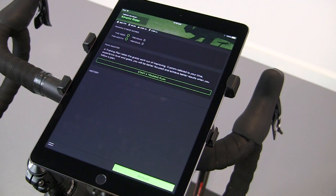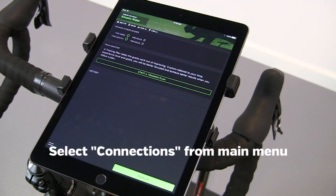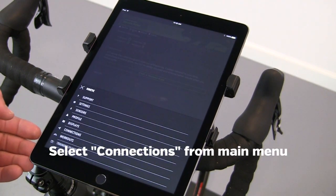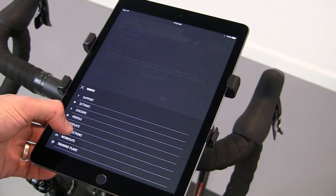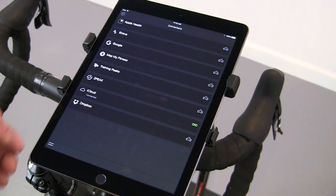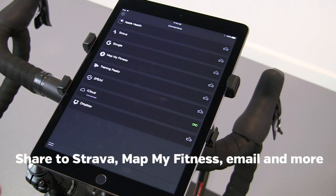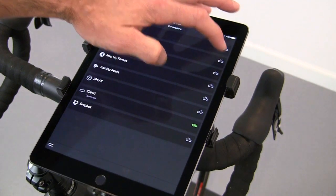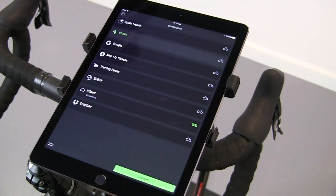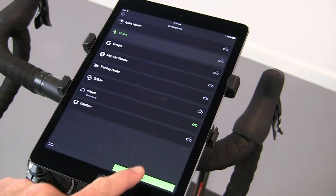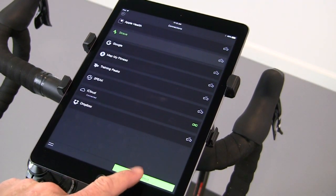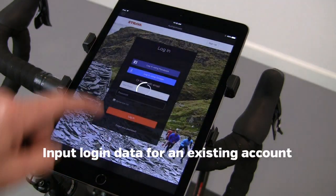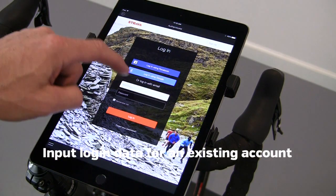Next, you can configure the connections for export of workouts. Select Connections, and select the accounts you want to connect to. Just select an account, tap the name of the account, and input your login.